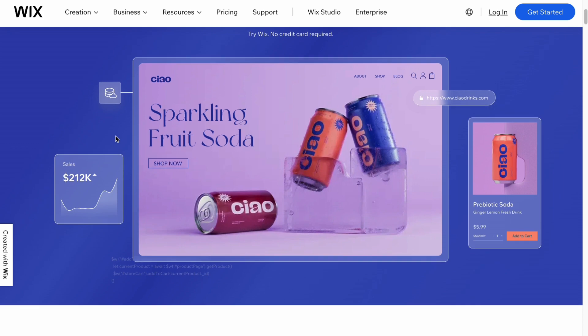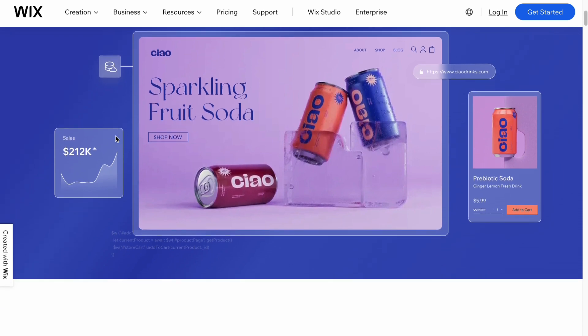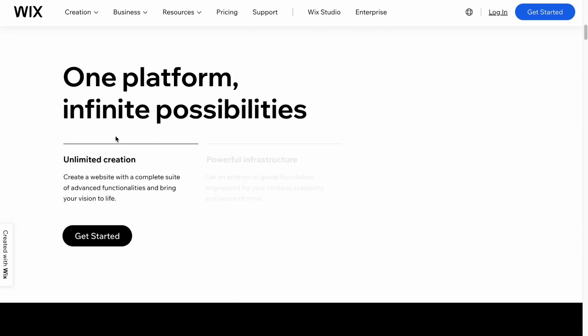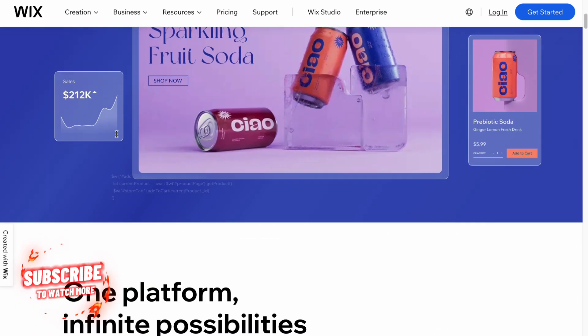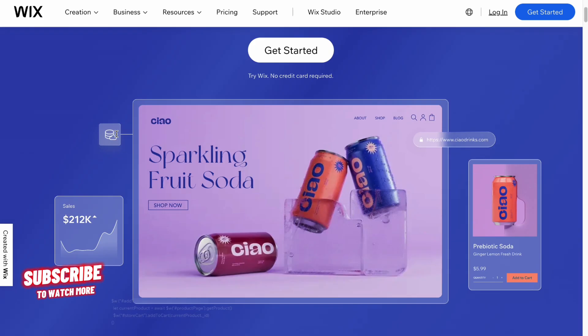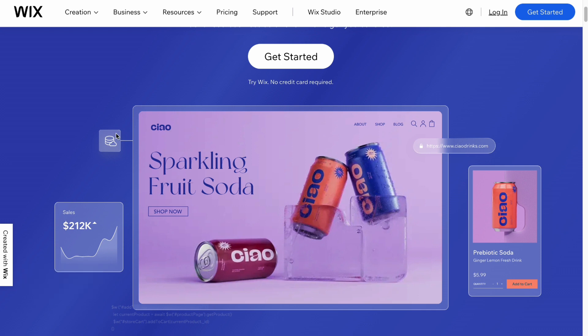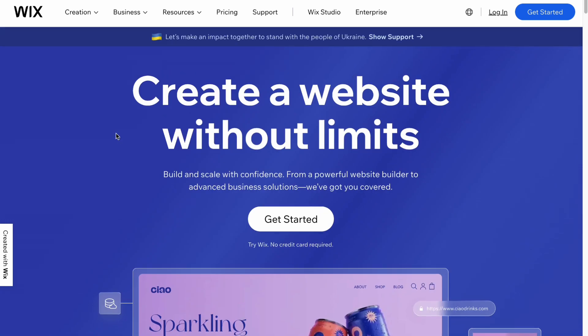Hello guys, Celia here. In this video I'm going to show you how we can easily build and set up our own product page on wix.com.